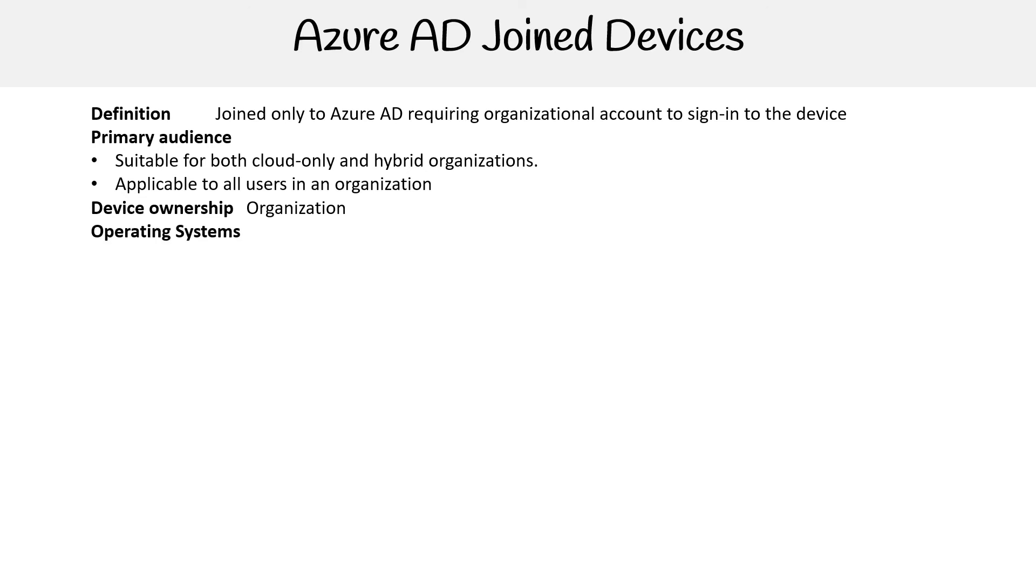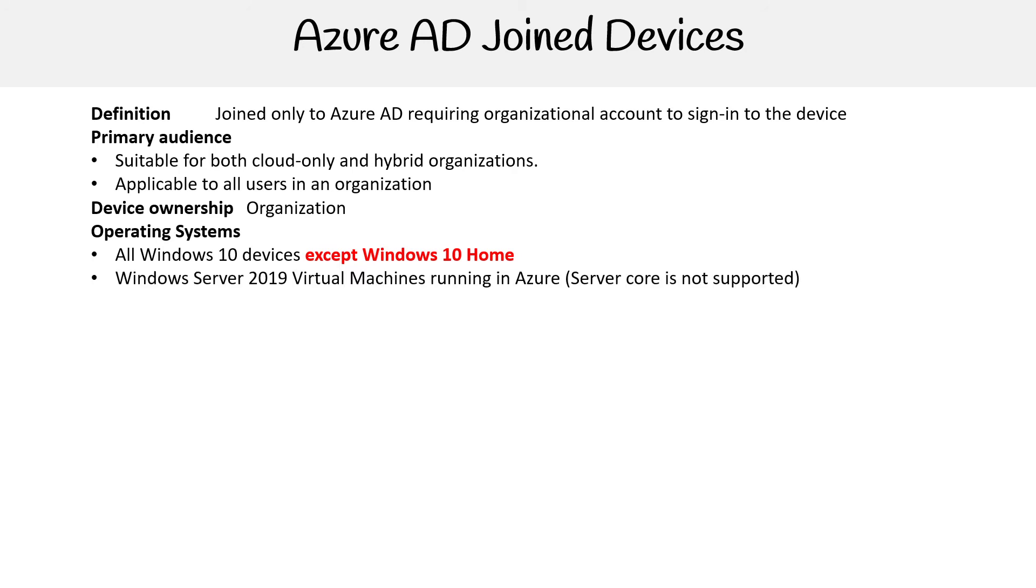The operating systems that you can utilize this with is Windows 10 devices except for Windows 10 Home. So it's an organization, it's professional, you're not going to be using the home edition, right? We can do Windows Server 2019 with virtual machines running in Azure Server. Server core is not supported. I don't think they'll show up in the exam, but you know, just a good thing to know.